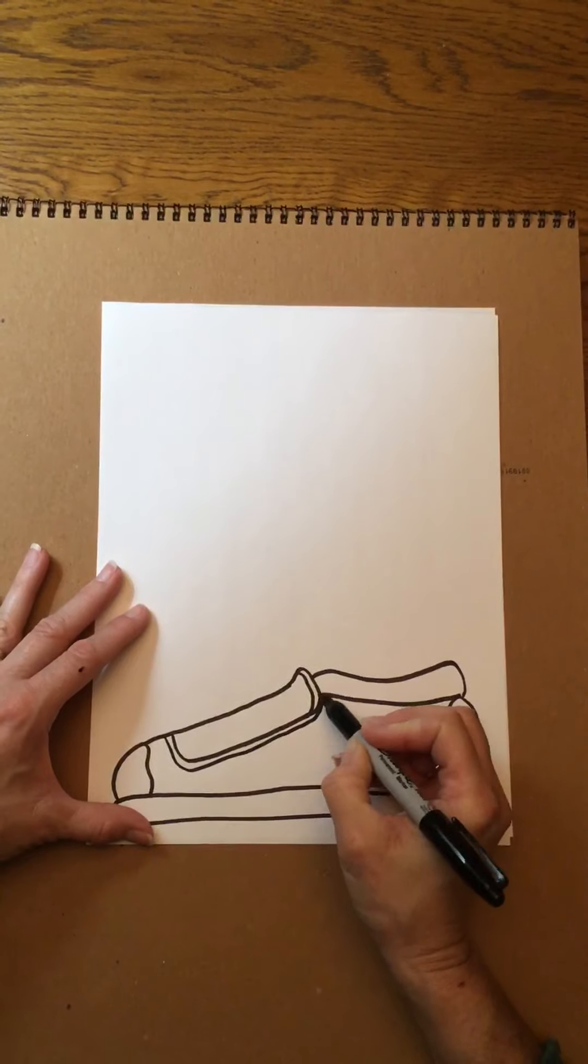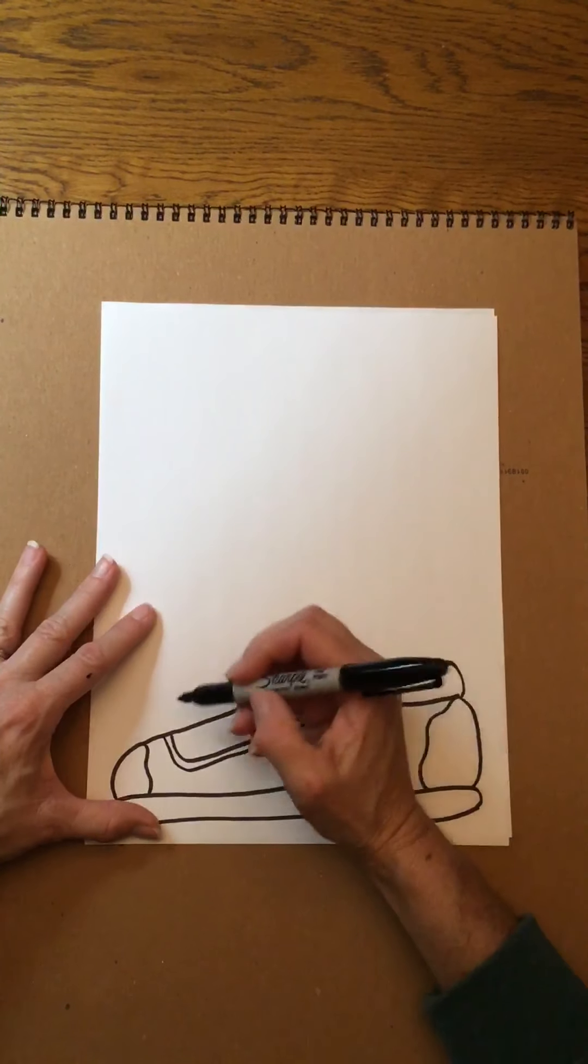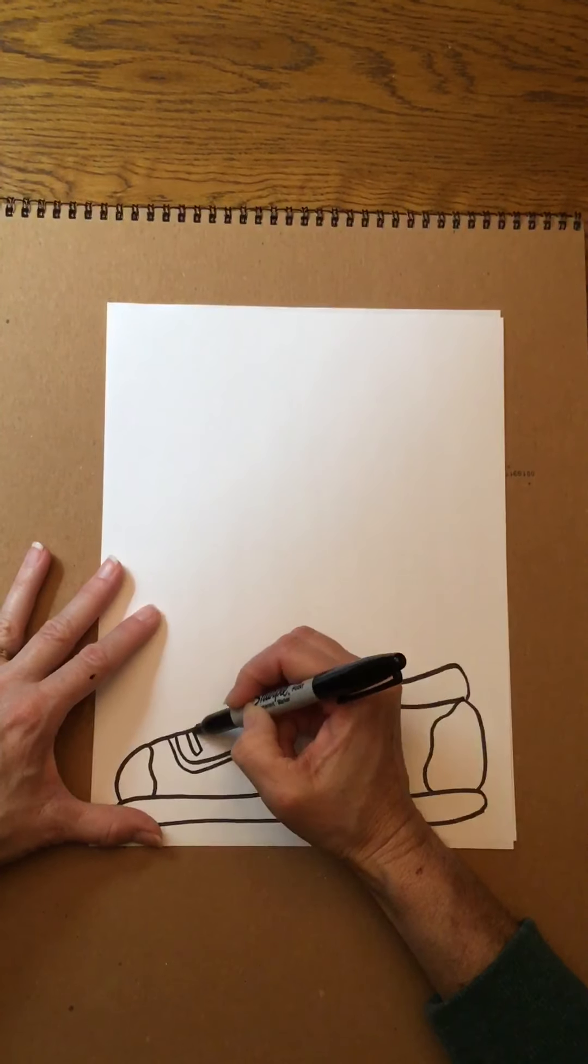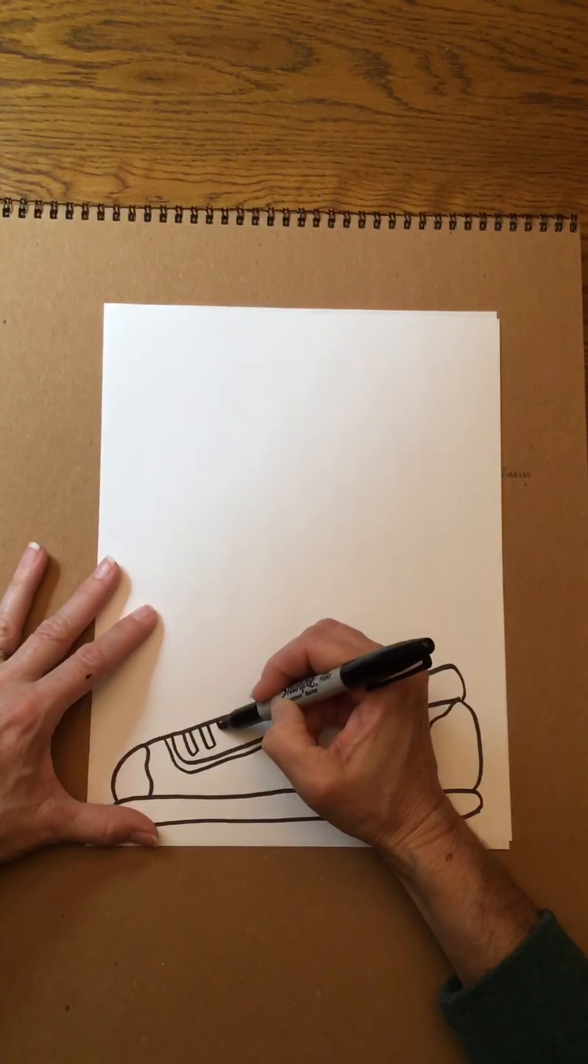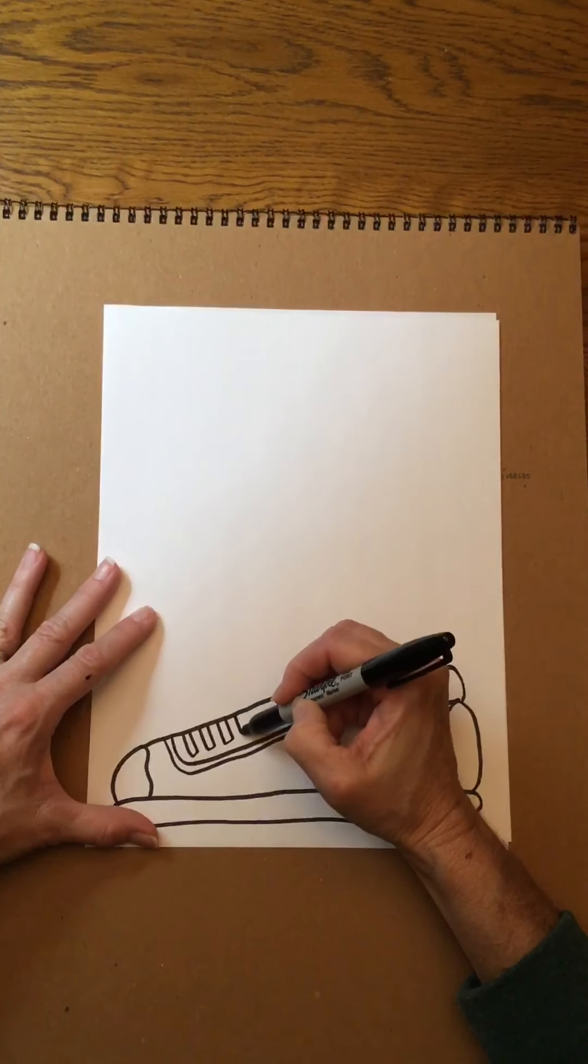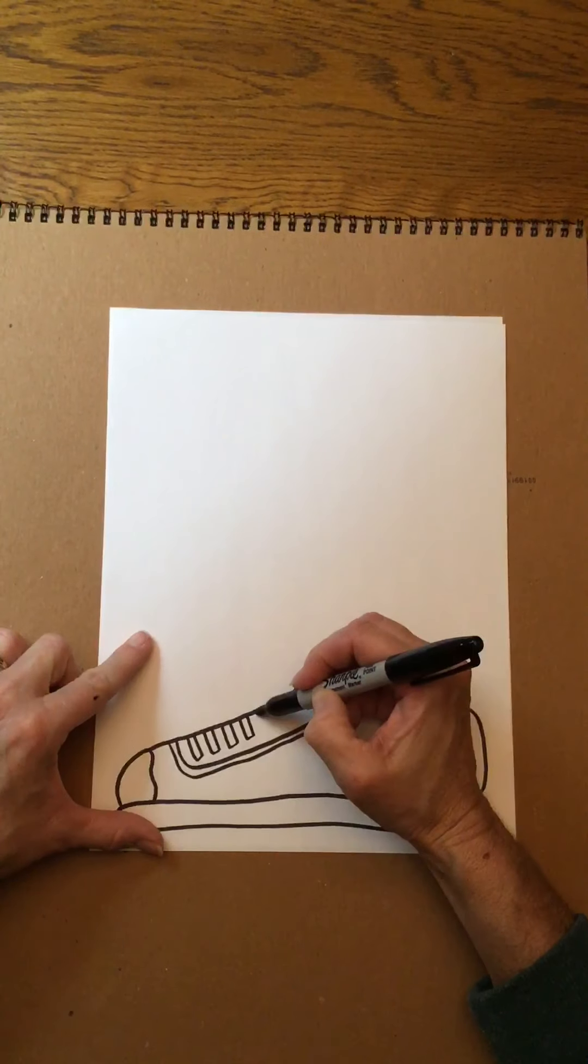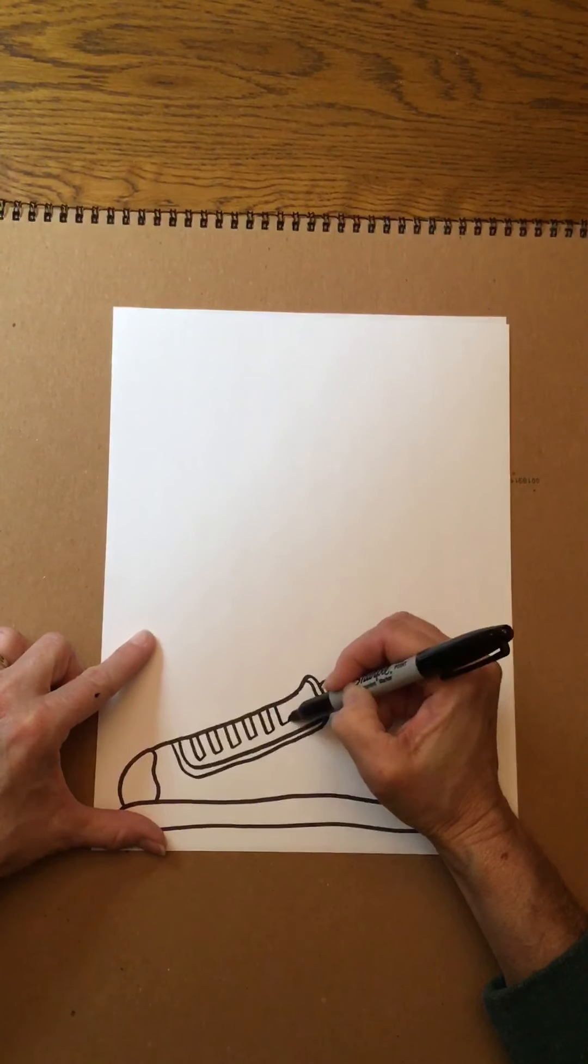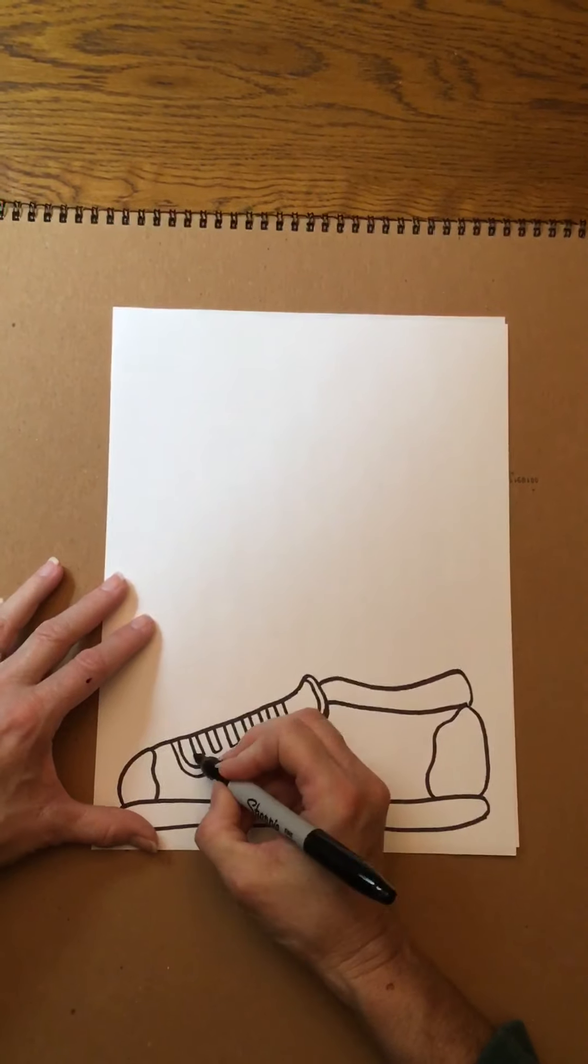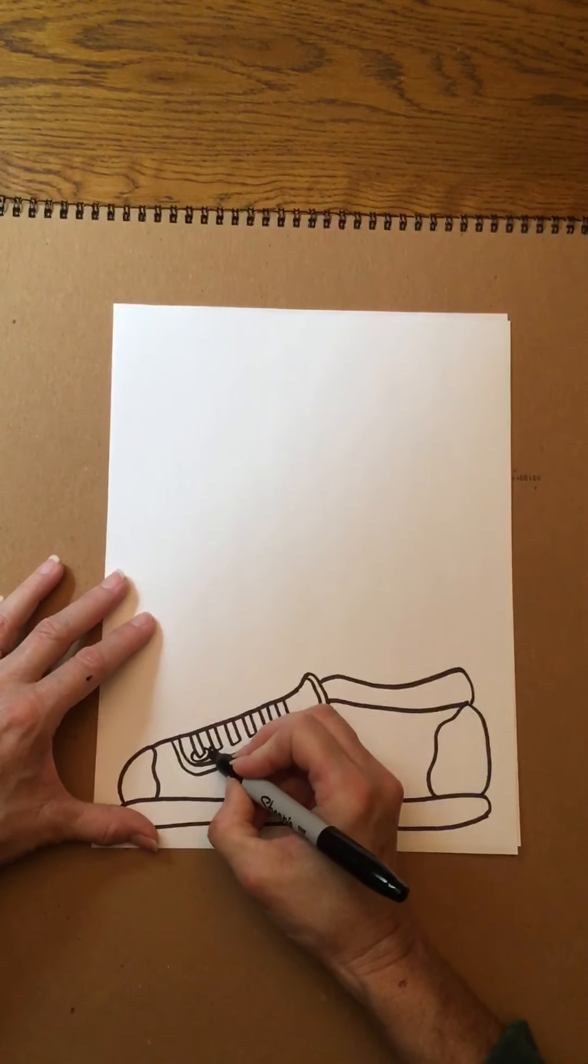I'm just gonna add some little shapes around there. For shoelaces I'm gonna just draw some of these skinny rectangles and I'll go back and put some little circles around the bottom of them to make it look like the little rivets, the little holes where the shoelaces go through.